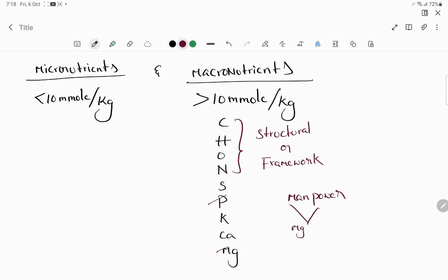Coming to magnesium and phosphorus, I will give you the mnemonic 'MANPOWER': magnesium is for chlorophyll, and phosphorus is for phosphorylated reactions.